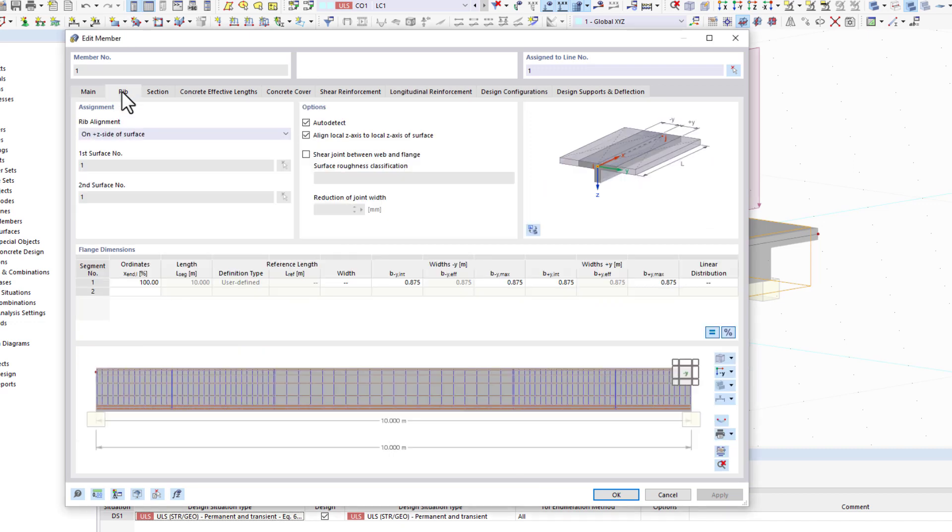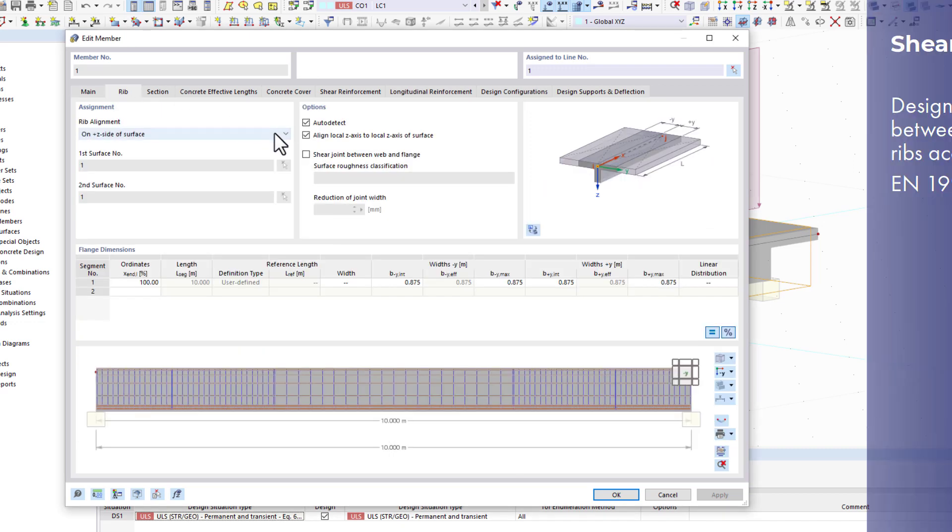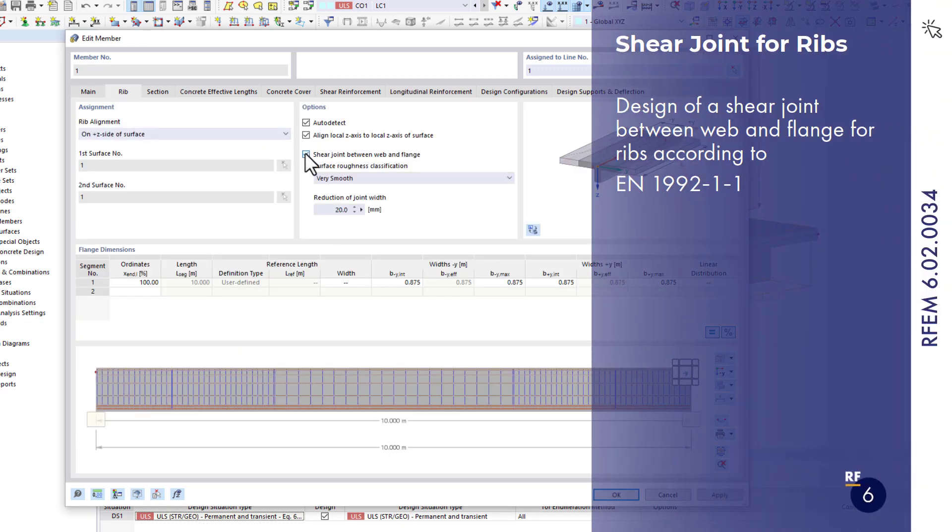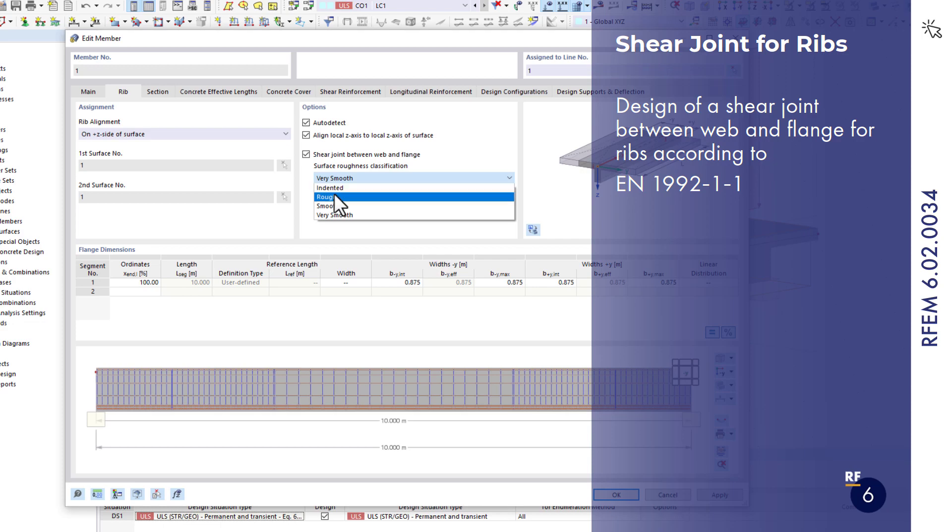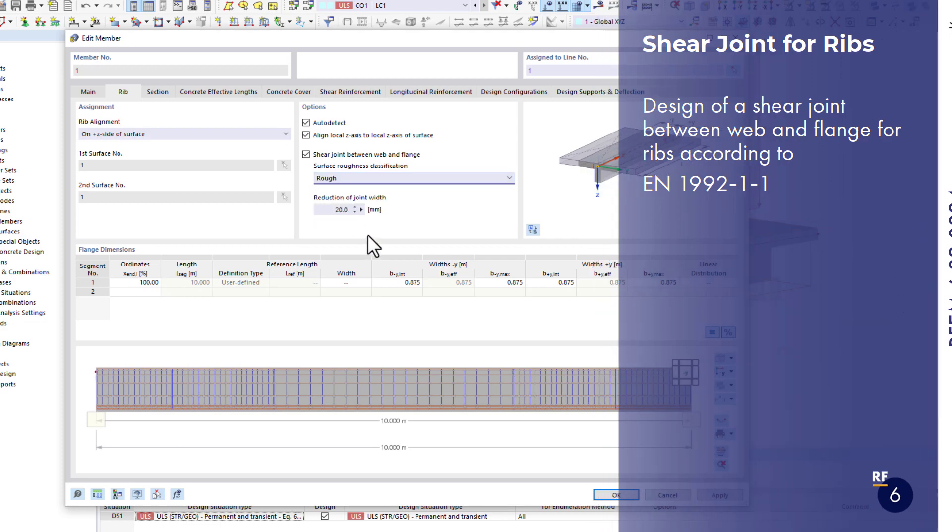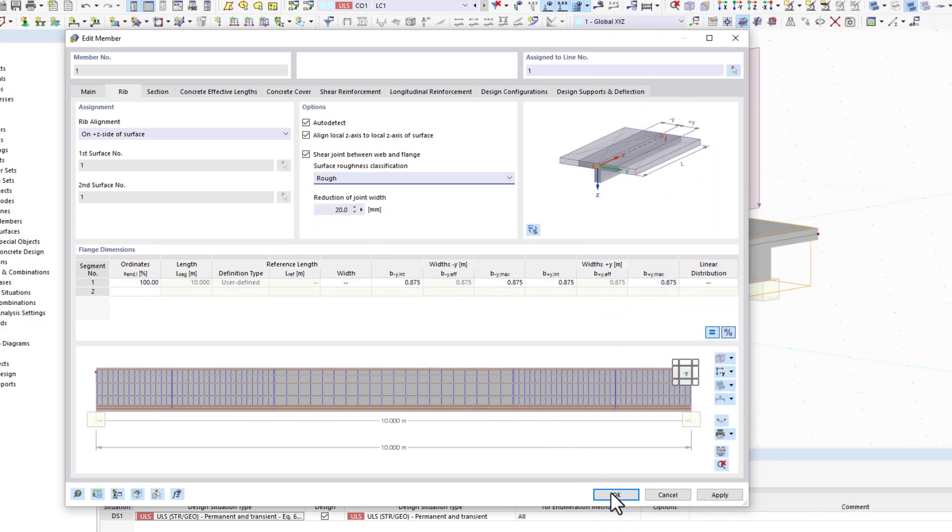What's new in November 2022? Among other things, it is now possible to design a shear joint of reinforced concrete members.